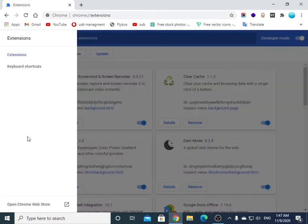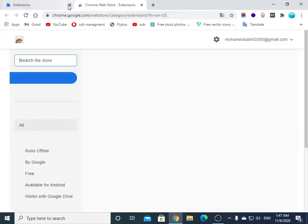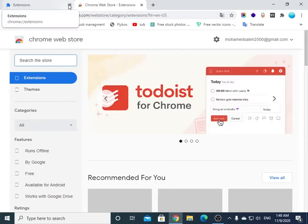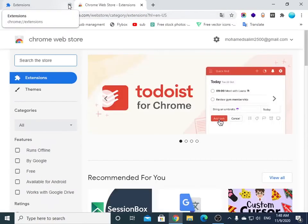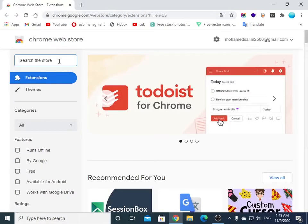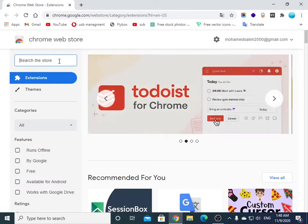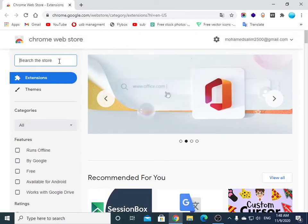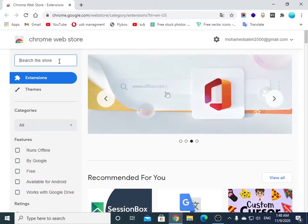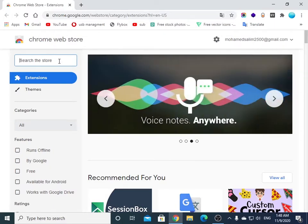here and open Chrome Web Store. If you don't want to do all that, I will leave the link to the extension in the description of this video. Just check it.